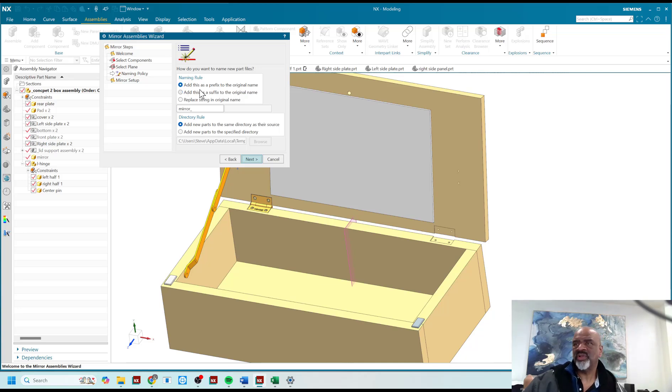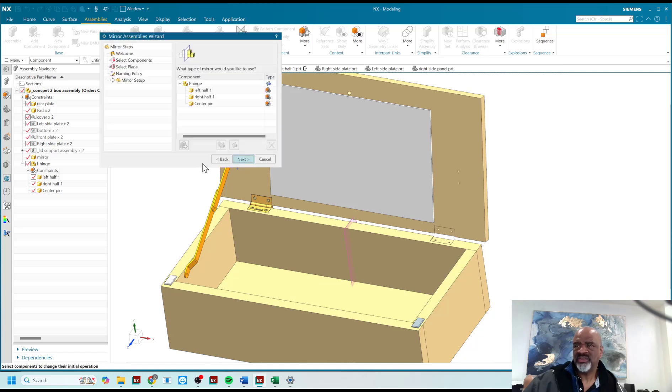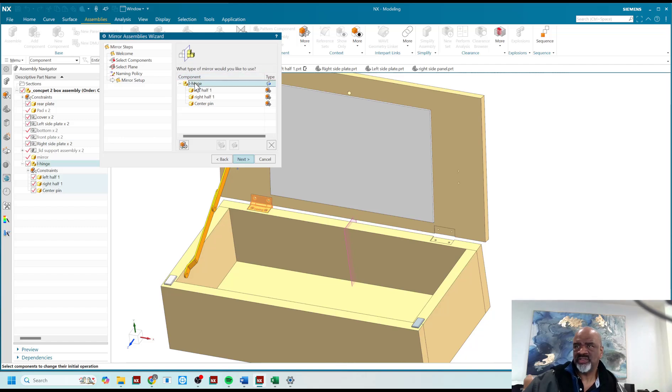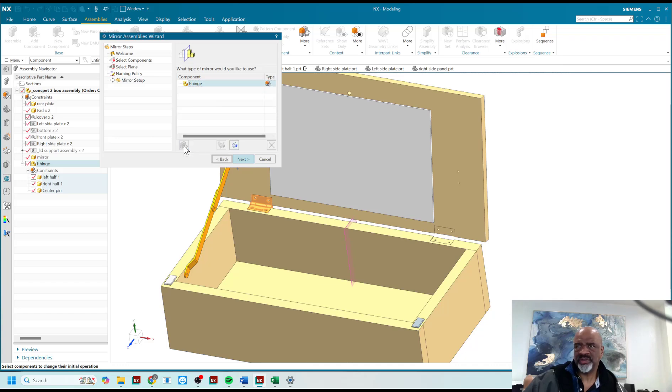It says how do you want to name the new part files. This is the naming rule - it will add a prefix if I want, but I really don't want that in this case. So I say next, and now it says what type of mirror would you like to use. I'm going to select on the hinge, but then I'm going to say reuse and reposition. That's telling the wizard not to make a new sub-assembly.